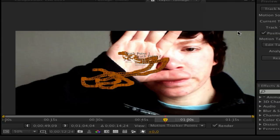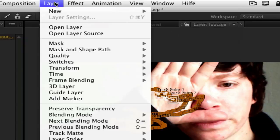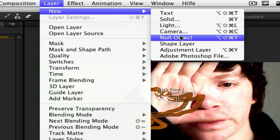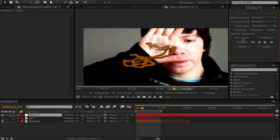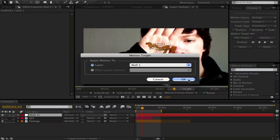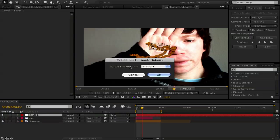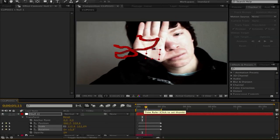So when you are finished with tracking, you get all these points in it. Then go to layer, new, null object. Get it here. And click here in the tracker, edit target. And choose your null one or null object, whatever you call it. And click OK. Next go click apply. And choose X and Y as dimensions. Click OK. It will follow the points. And you click shut off the eye.